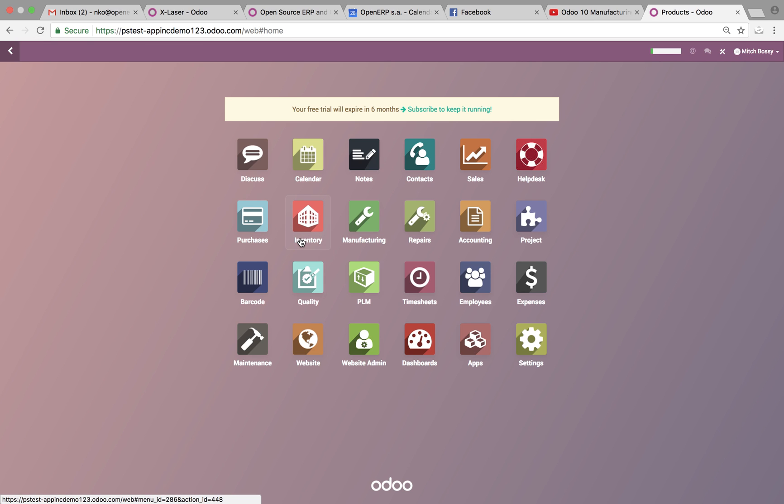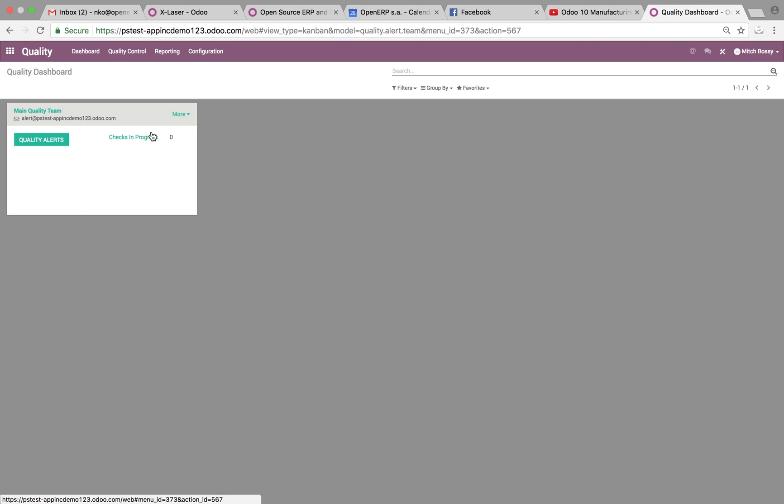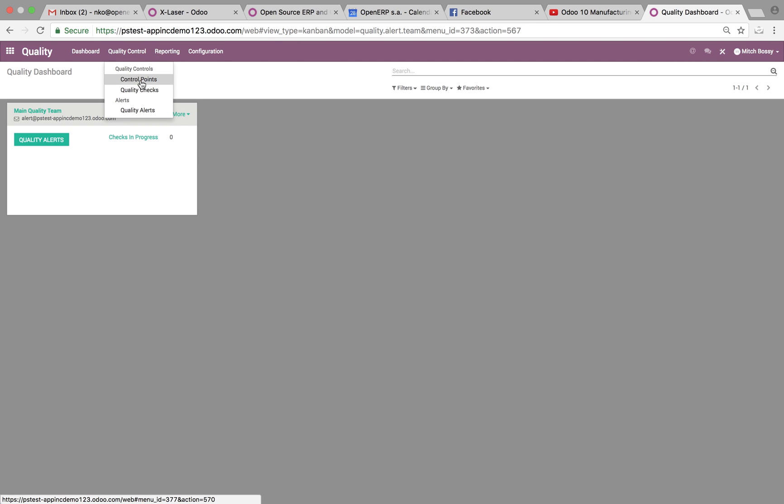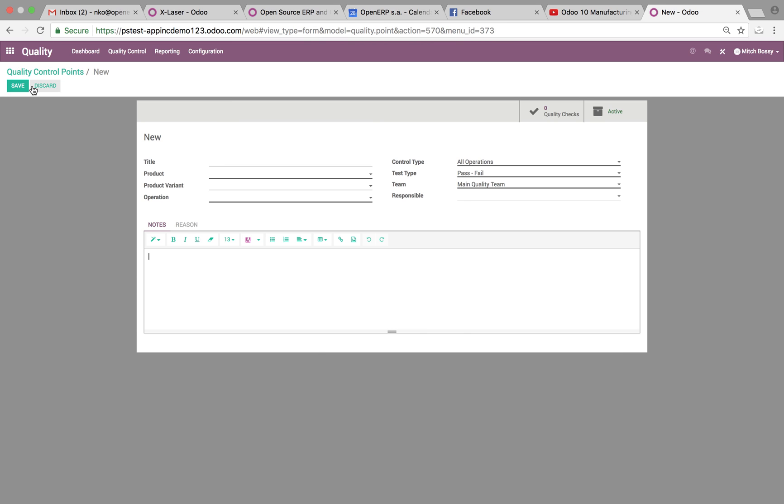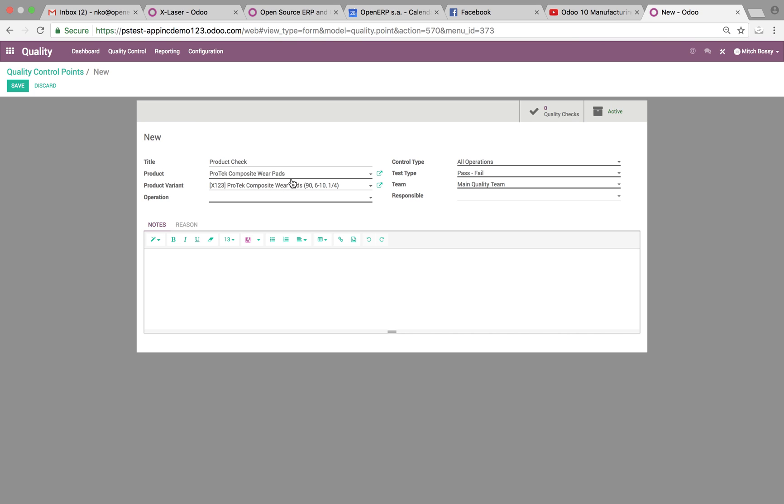So, first thing I want to look at here is let's actually go into the quality. Let's open up, go to quality control, and we're going to do a quality point. We'll create a new one. And here's where we specify what's the title of this. We can do a product check. We can specify the product we want to issue this on and the variant associated.